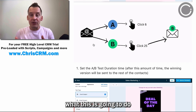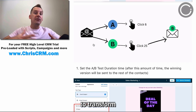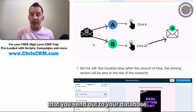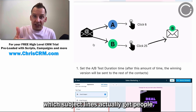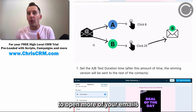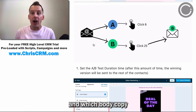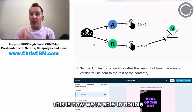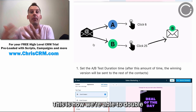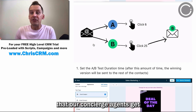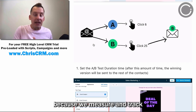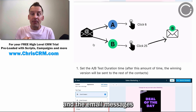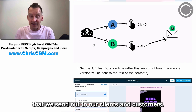Over time, what this is going to do is allow you to transform the responses that you get from your messages that you send out to your database. You will know which subject lines actually get people to open more of your emails and which body copy actually resonates with your audience in order to generate response. This is how we're able to double the number of appointments that our concierge agents get, because we measure, track, and split test the text messages and email messages that we send out to our clients and customers.